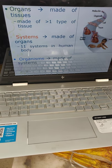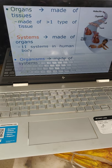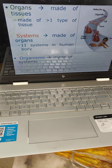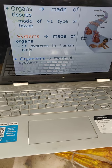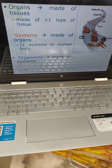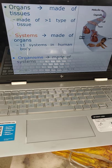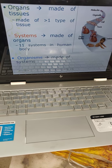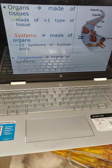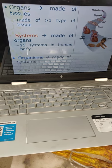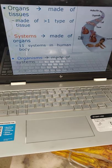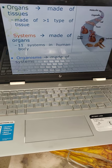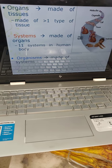More than one organ together makes a system. Like inside the human body: mainly the endocrine system, nervous system, respiratory system, endocrine system, integumentary system, etc. This kind of system together forms the organism or makes the human body.